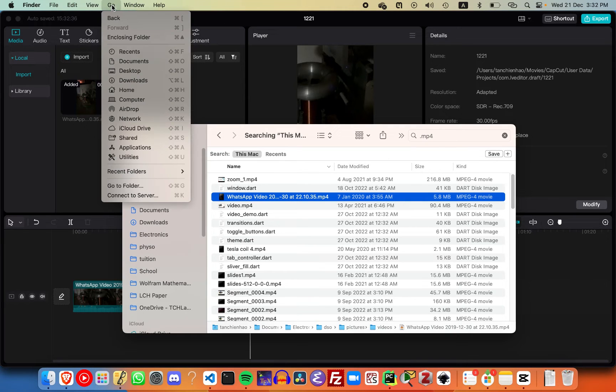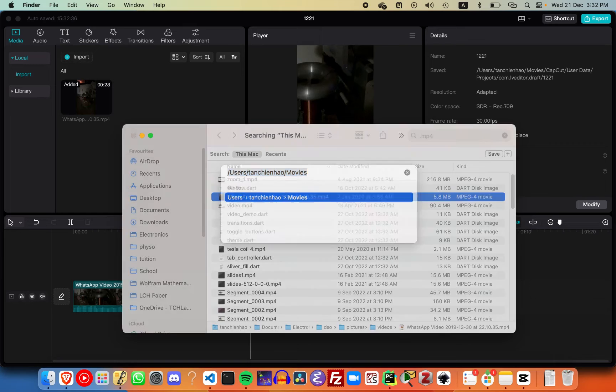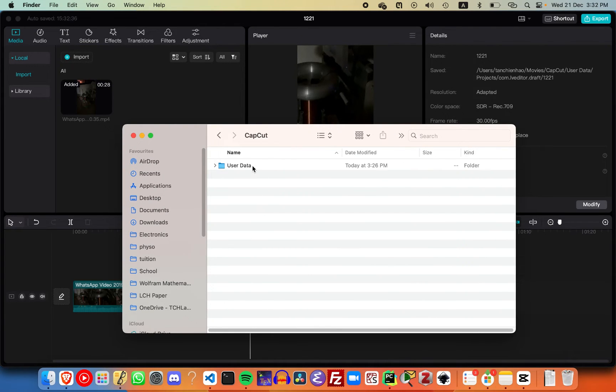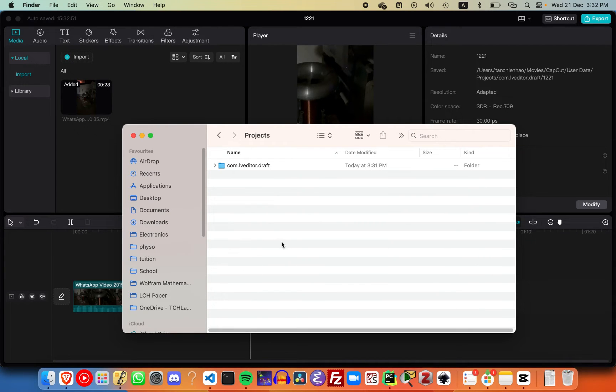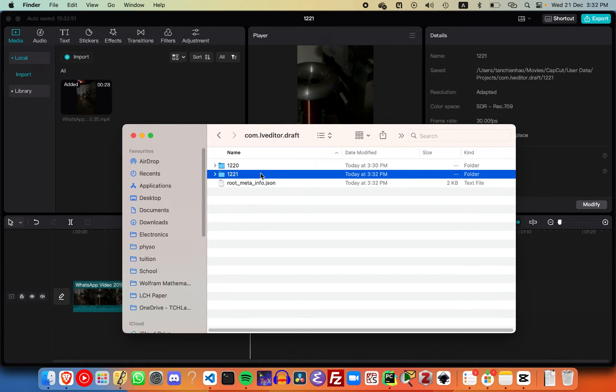Click on Go, go to folder. In this case, Movies. Let's navigate to that folder: Movies, CapCut, user data, projects, com.something.draft. Now you see the number over there. This is the project folder that you want.